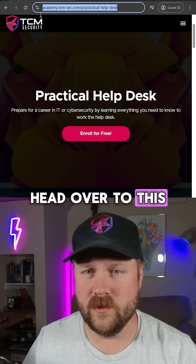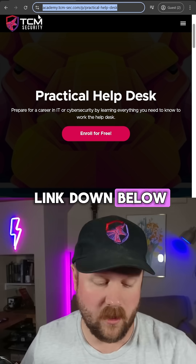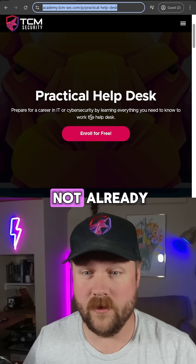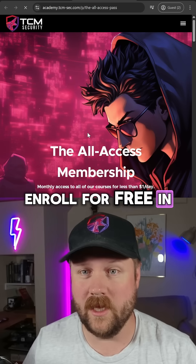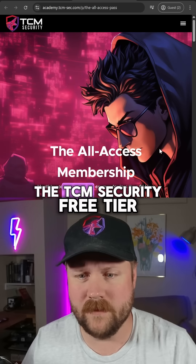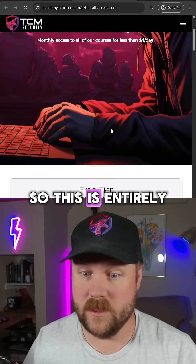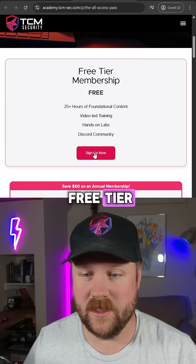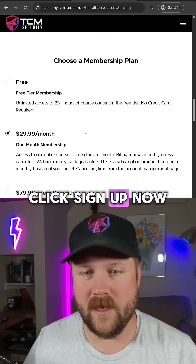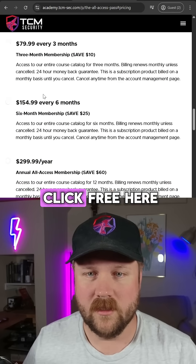To get started, head over to this URL, which I will link down below. If you're not already, enroll for free in the TCM Security free tier — this is entirely free. Just go to the free tier, click 'Sign Up Now', and click 'Free' here.